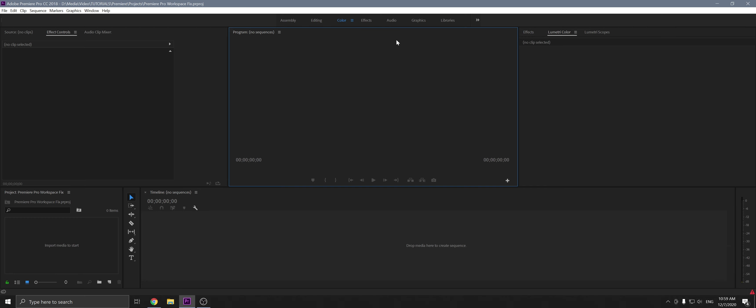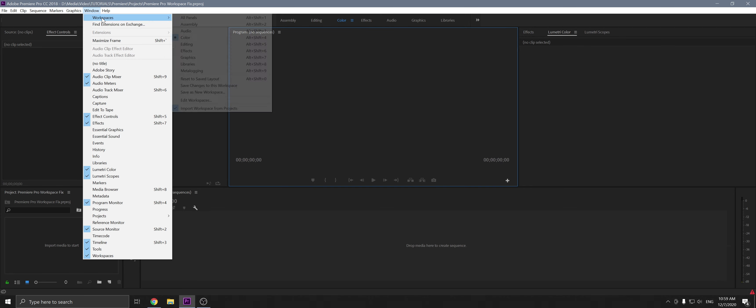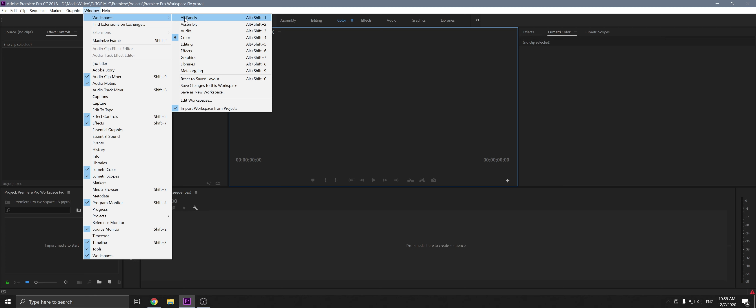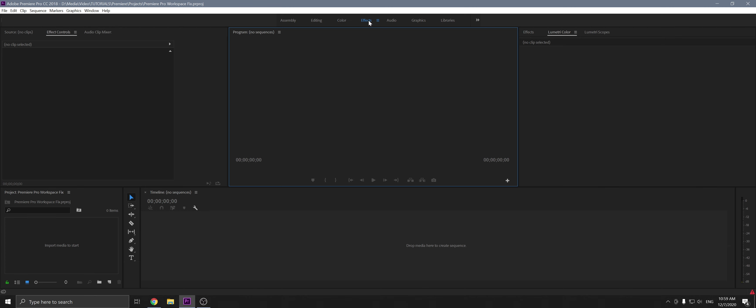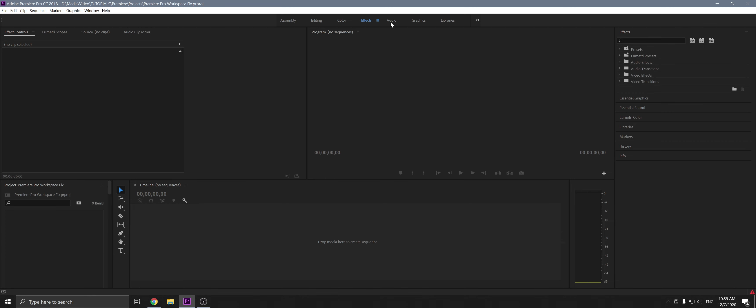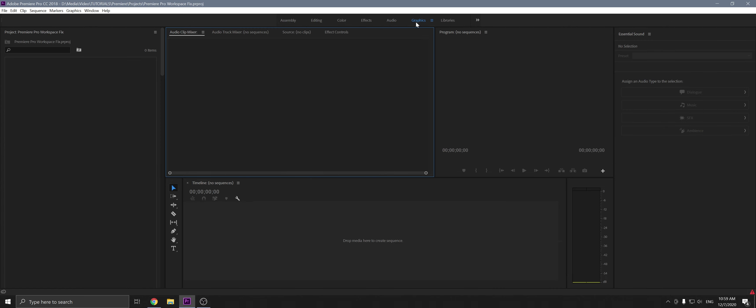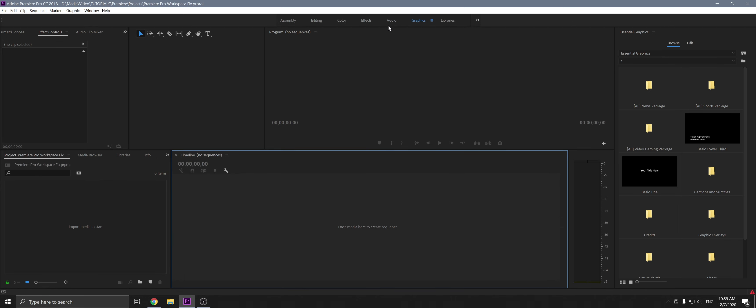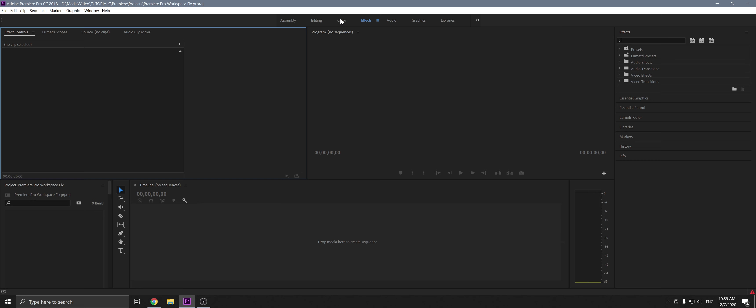And then up here you've got workspaces typically. You can also go through here, Windows, workspaces, and you've got all those. Now if we click through them, they'll change into different workspaces that specialize in different tasks.